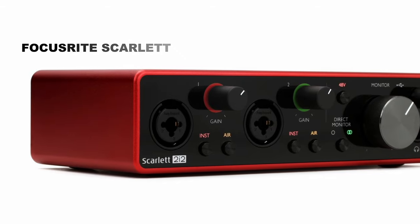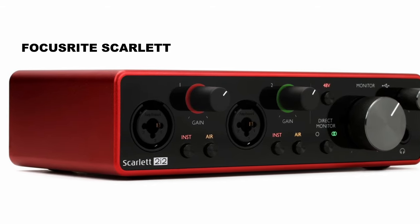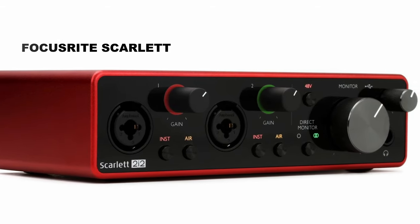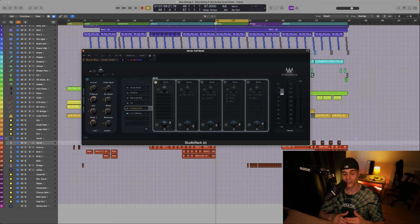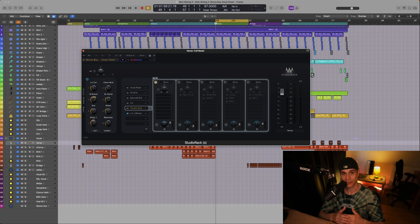So the signal goes into the Focusrite Scarlett. Yes, you heard it right. The exciting part is that you can potentially set up this vocal chain at home. Alright, so let's jump into the interesting part.